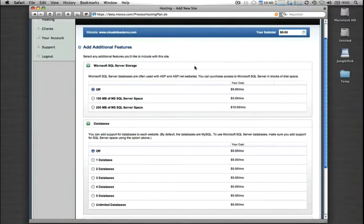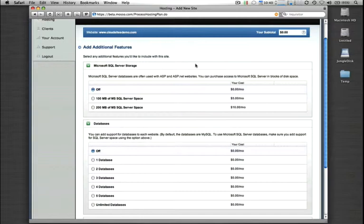If this was a Microsoft or classic ASP or .NET application that we were running and we needed a Microsoft SQL database, we can enable this function here. There are some additional licensing costs involved with Microsoft SQL, so we'll leave that off for now.